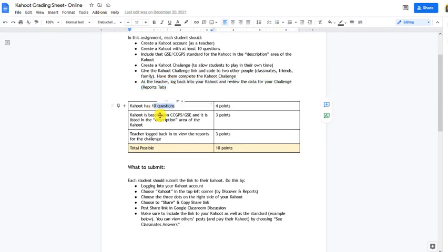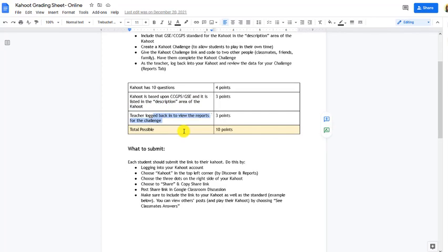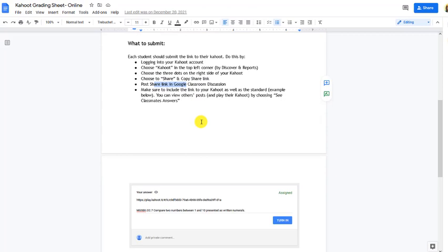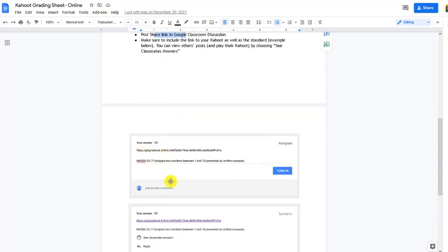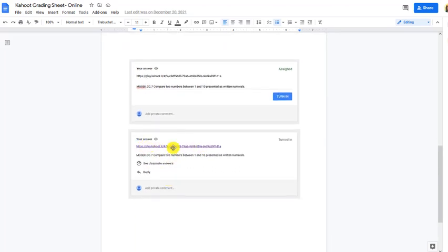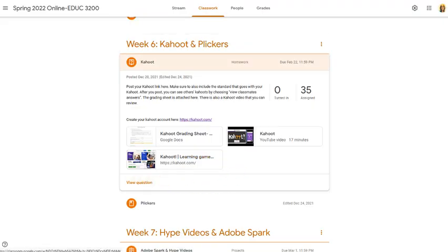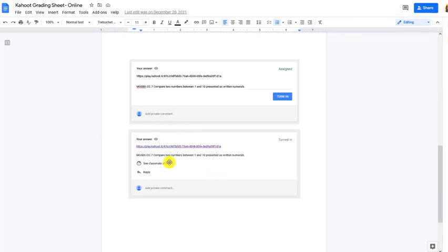You'll be graded on whether your Kahoot has 10 questions, whether you've added the standard it relates to, and whether you're able to view the reports after someone has completed it. To submit, log into your Kahoot, choose the Kahoot, share and copy the link, and post that as your submission along with the link to your challenge and the related standard. Since everyone is submitting as a discussion question, you'll be able to see classmates' answers and click on their Kahoots to play different ones you're interested in.